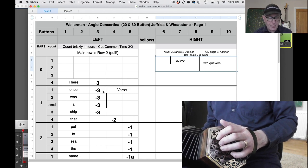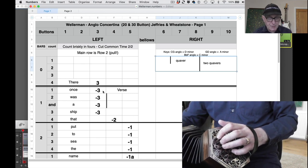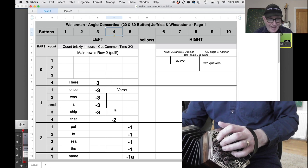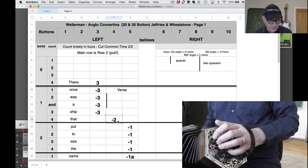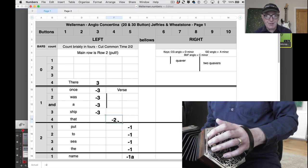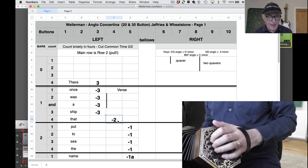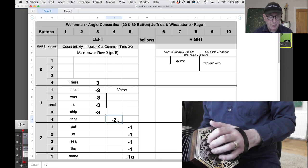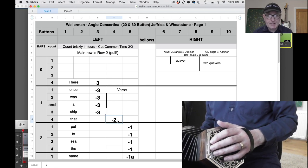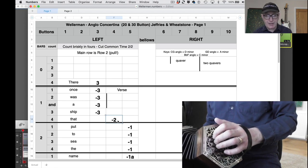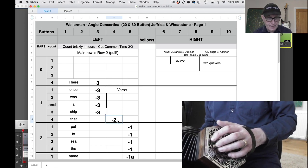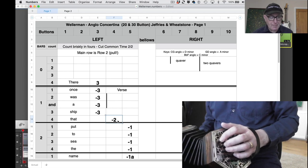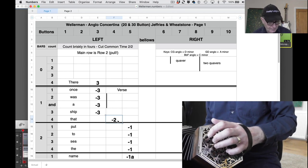Then on beat four you come to button four, and it's finger two on the pull. So far everything has been on that main row, which is row two, the row in the middle. You can't play this if you've got a 20 button instrument - you need that accidental row. So let's put together our pickup bar and our first main bar.